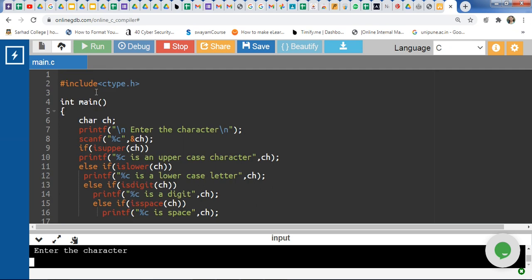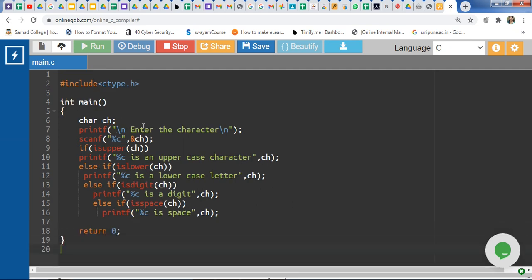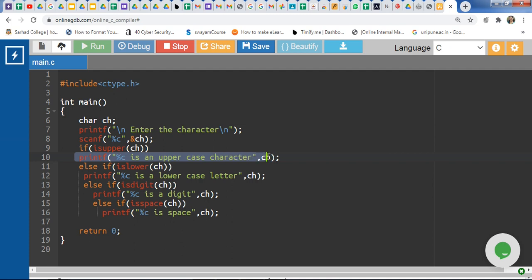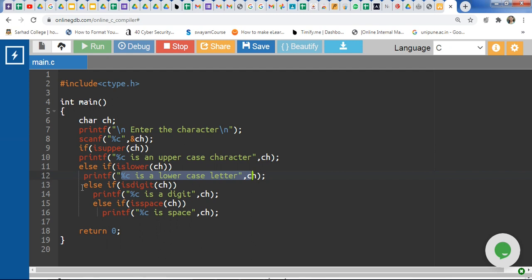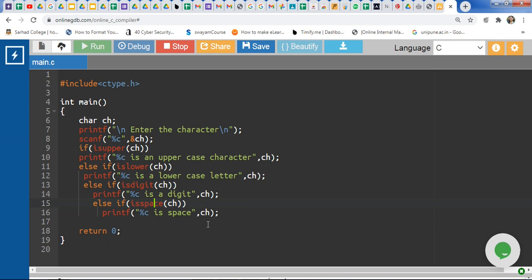The program prompts 'Enter the character.' The program accepts a single character input using percent c. It then checks: if isupper — if the entered character is uppercase, it returns true and prints the result. If not, it goes to the else condition. Inside else, if islower is true, it prints 'lowercase letter.' If not lowercase, it checks else-if isdigit. If not a digit, it checks for space and prints accordingly.